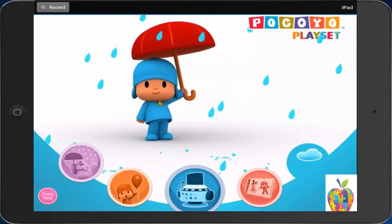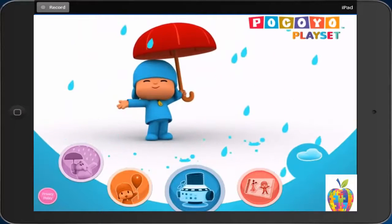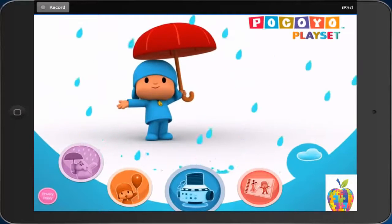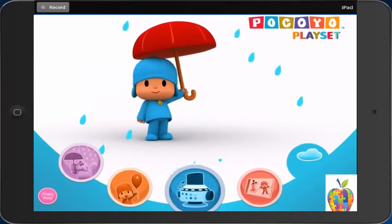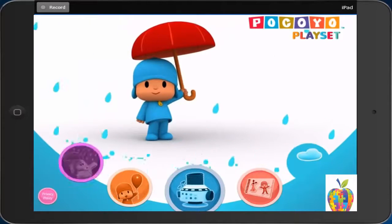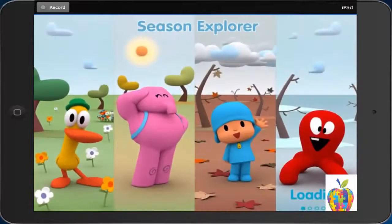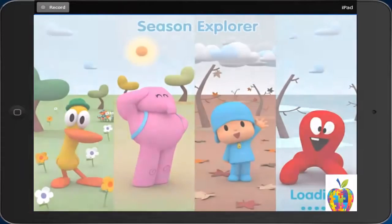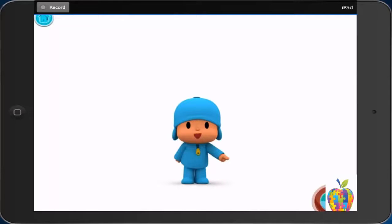What's this? Looks like we're learning about weather and seasons today. Season Explorer. Let's explore weather and seasons with Pocoyo. Tap here, and then choose a season.